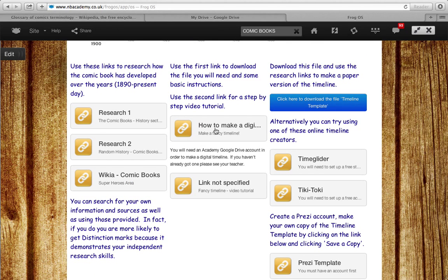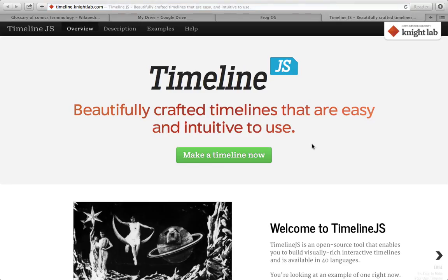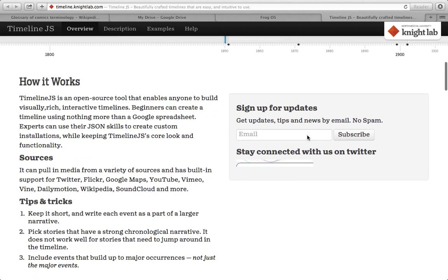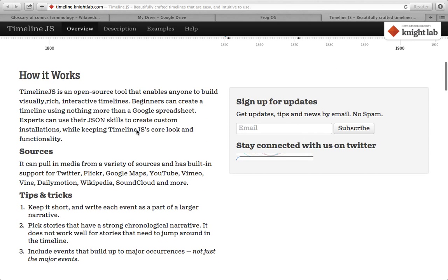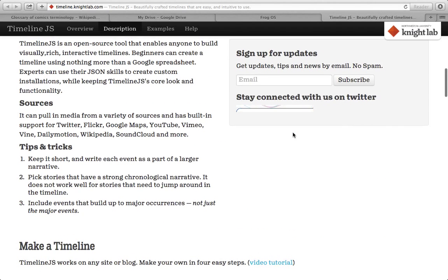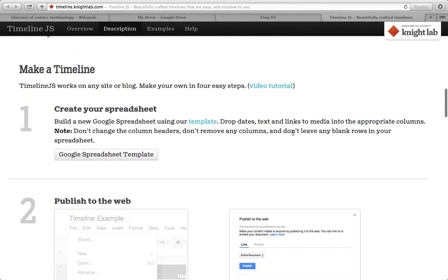The first thing you need to do is click on that link. There are some instructions on this page, what to do, how to do it, but this video will take you through step by step. The first thing you need to do is scroll down and download this Google spreadsheet template. You need to have a Google Drive account in order to use this.